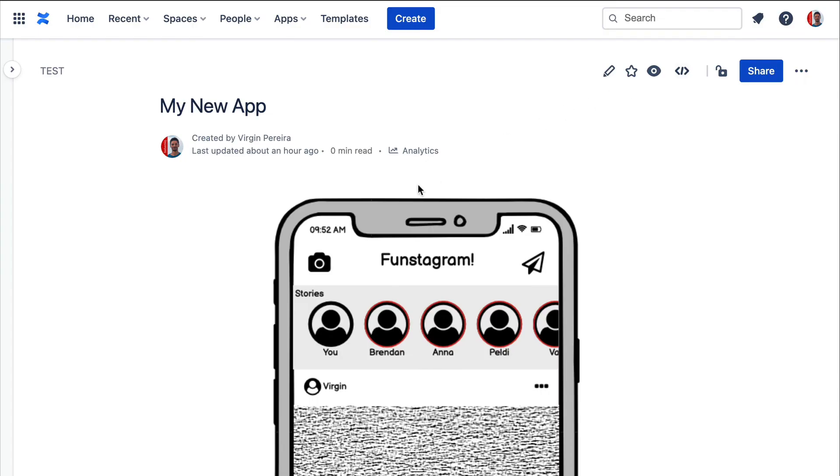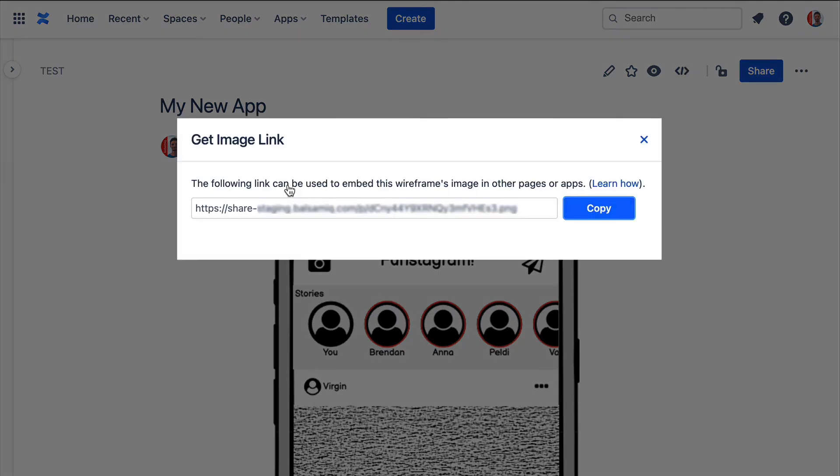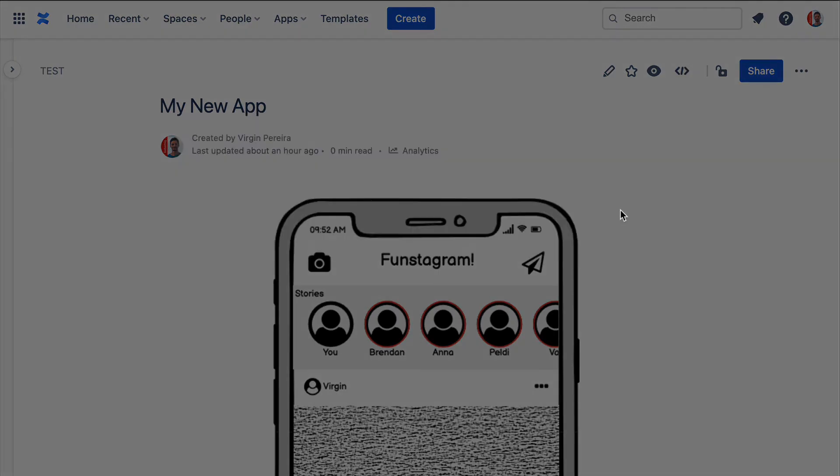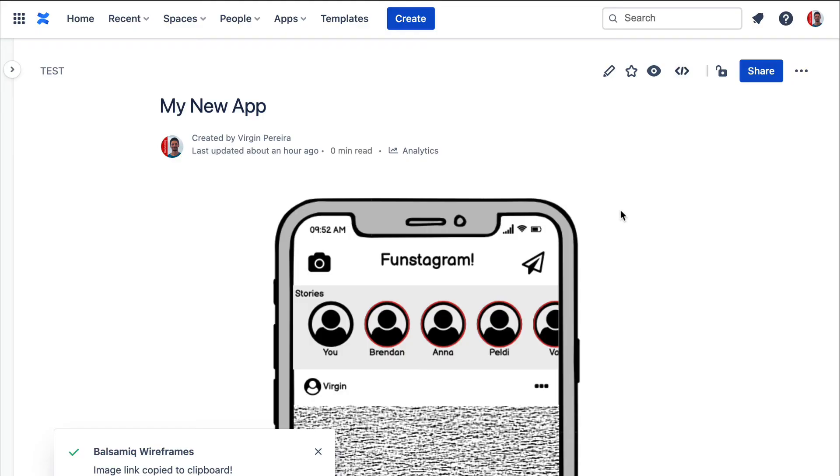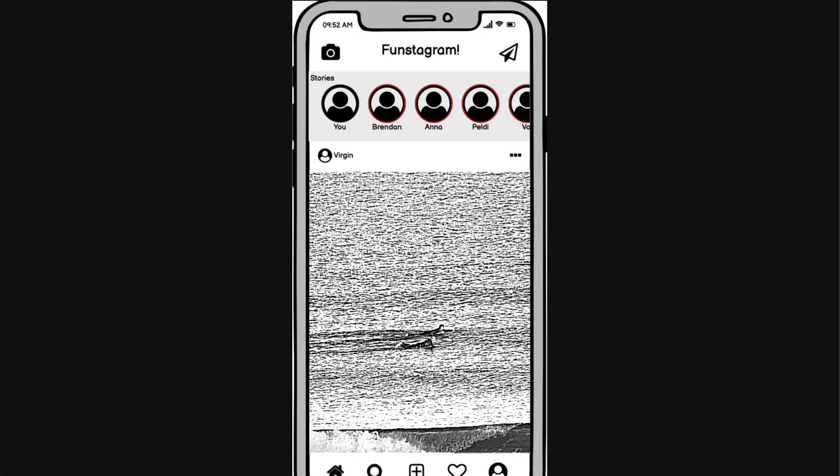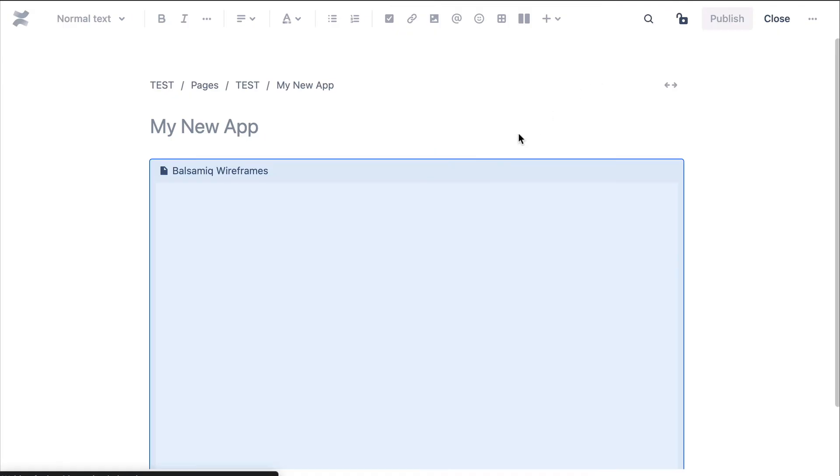Creating an image link is another great way to share your wireframes. You can create it from the macro or from within the editor and embed the image link in Confluence pages, Jira issues or even external web pages.